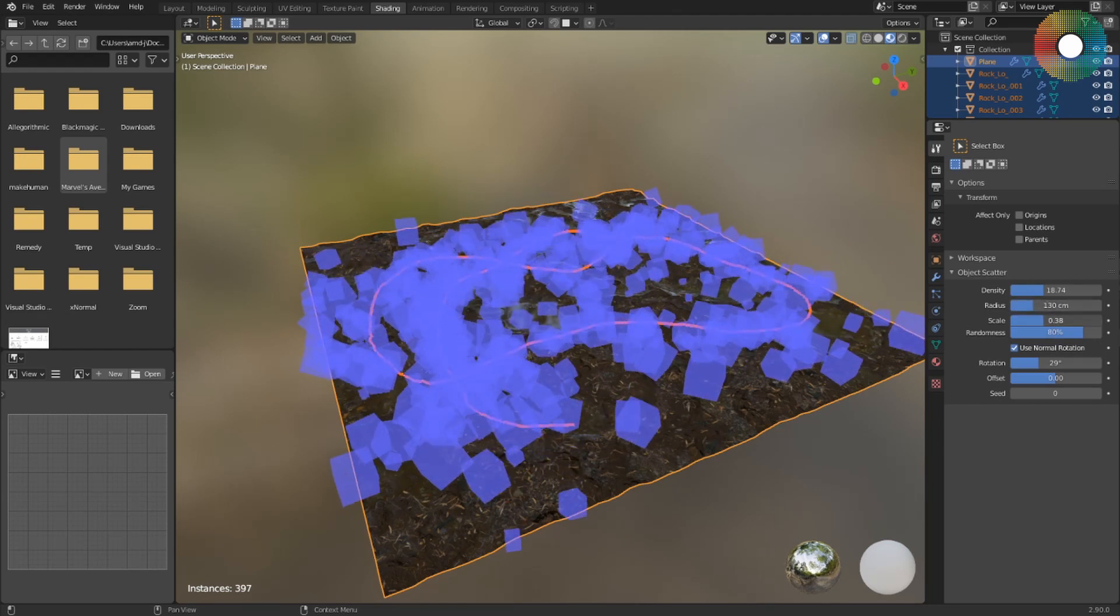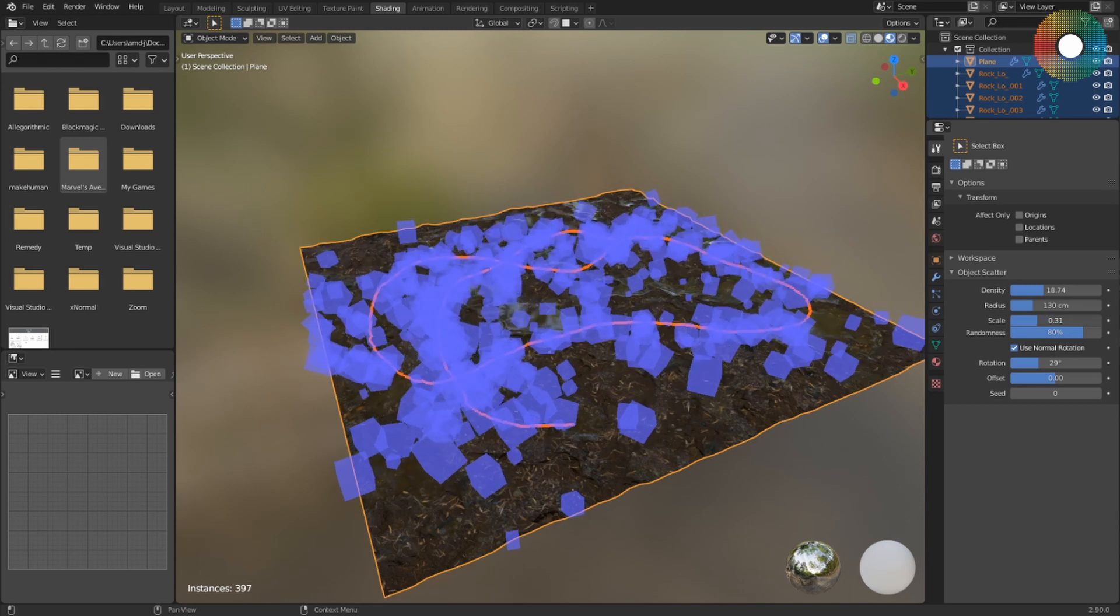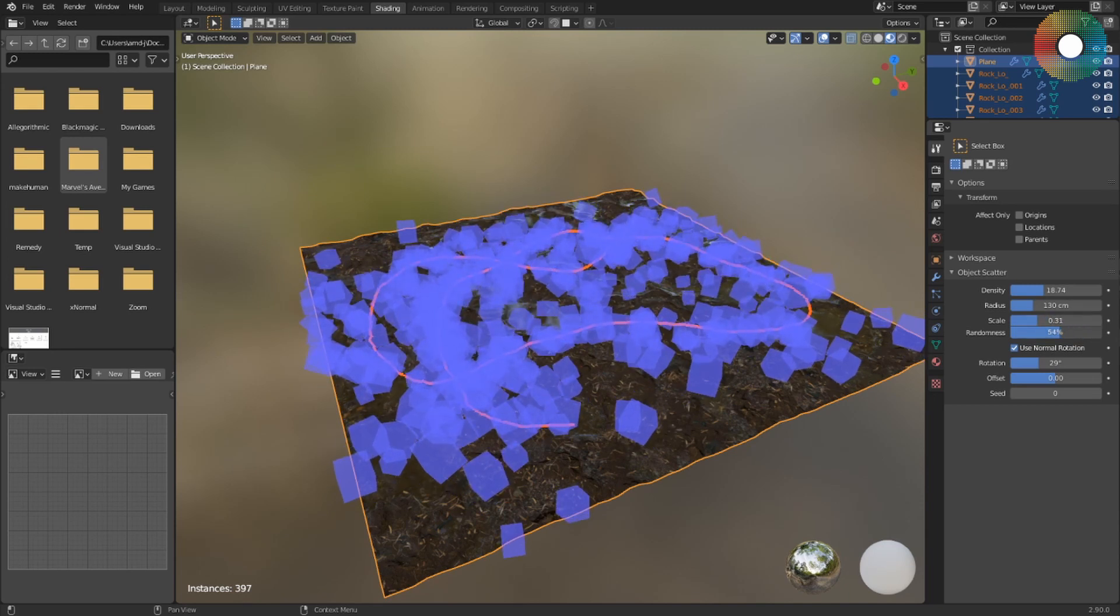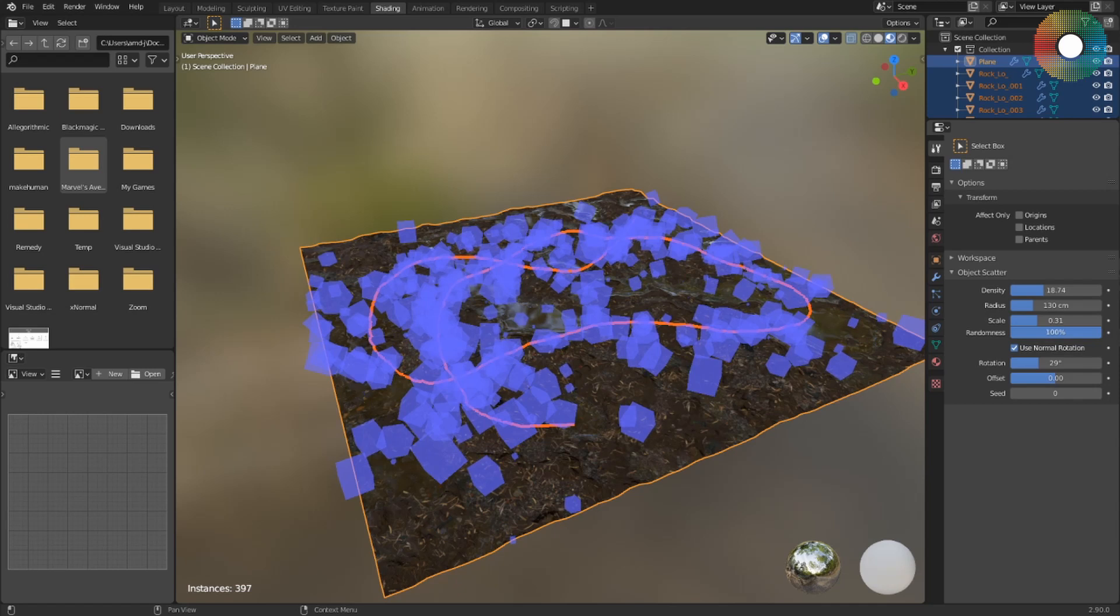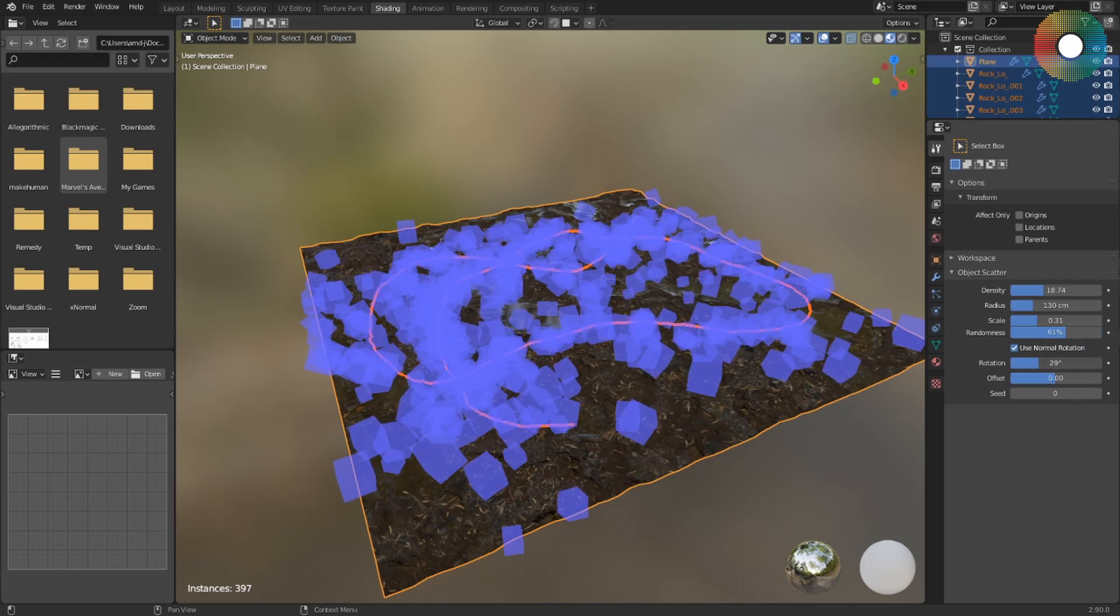Scale controls the overall scale, and Randomness introduces some randomness into the size of the objects. Rotation can also be changed.